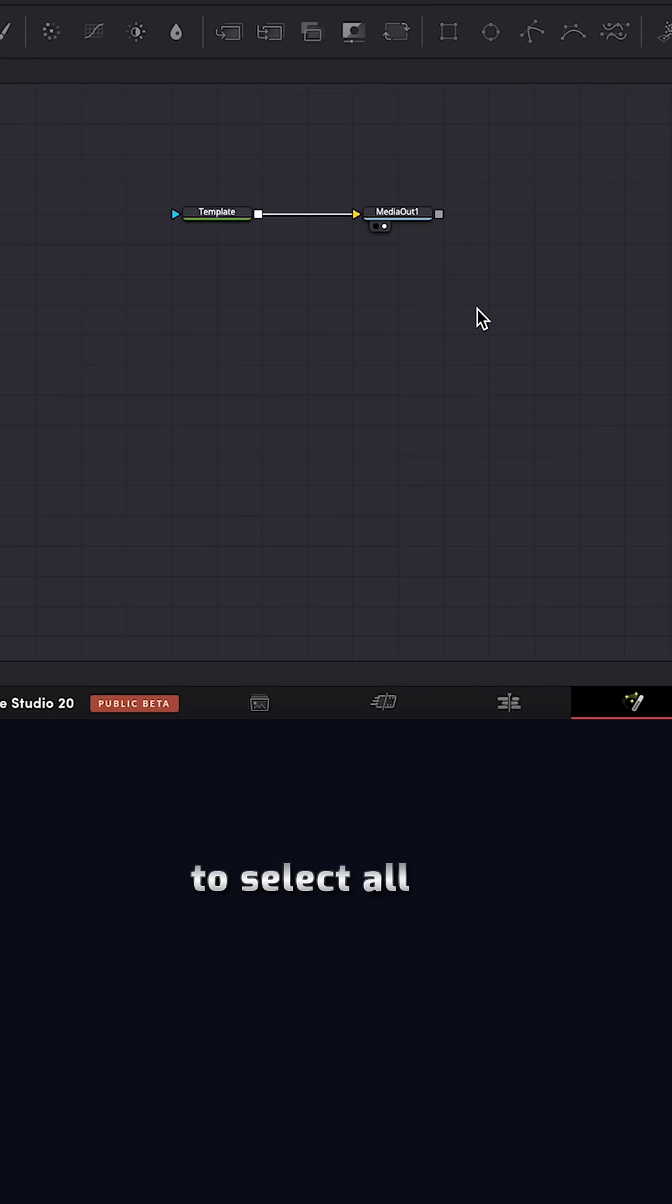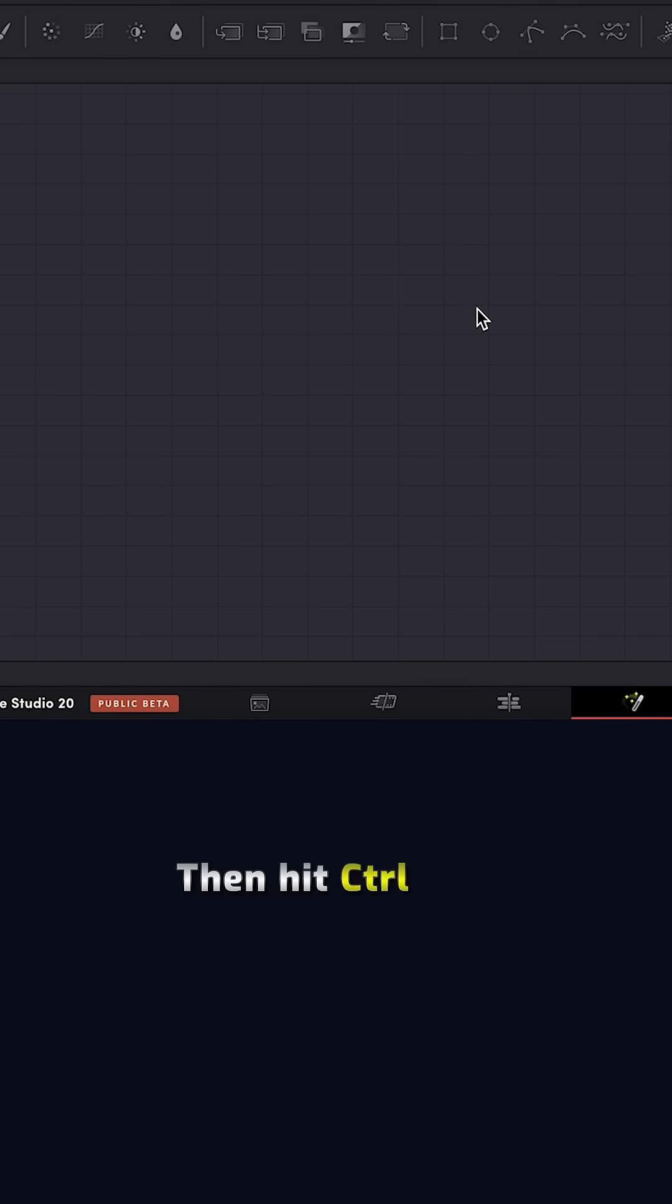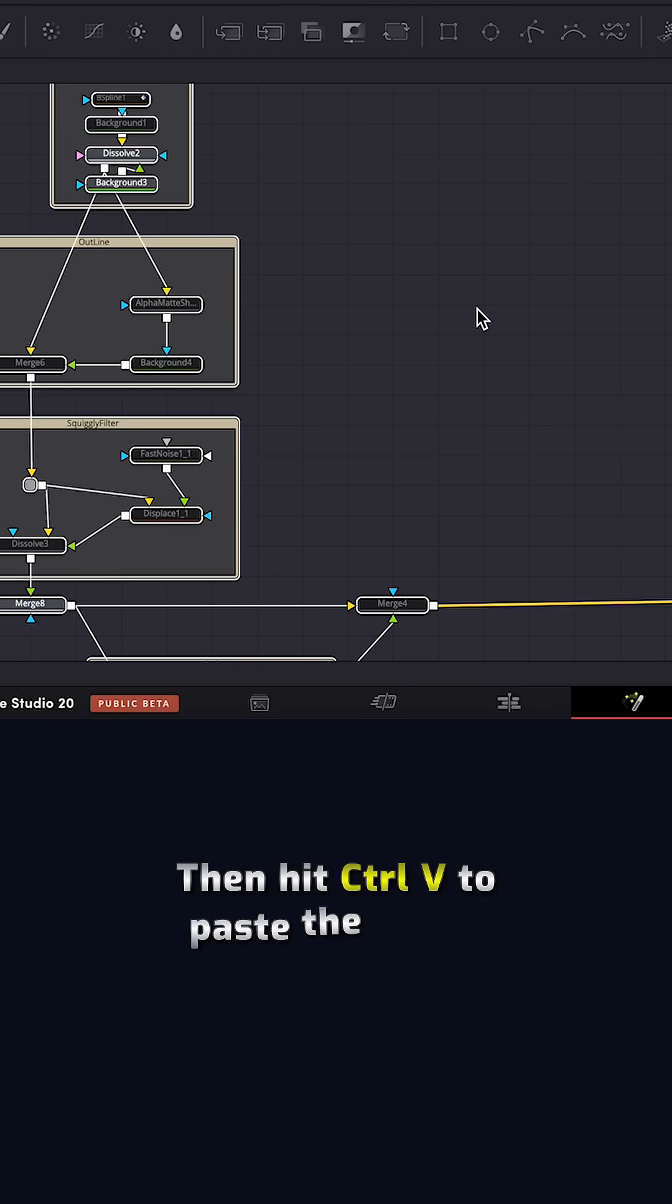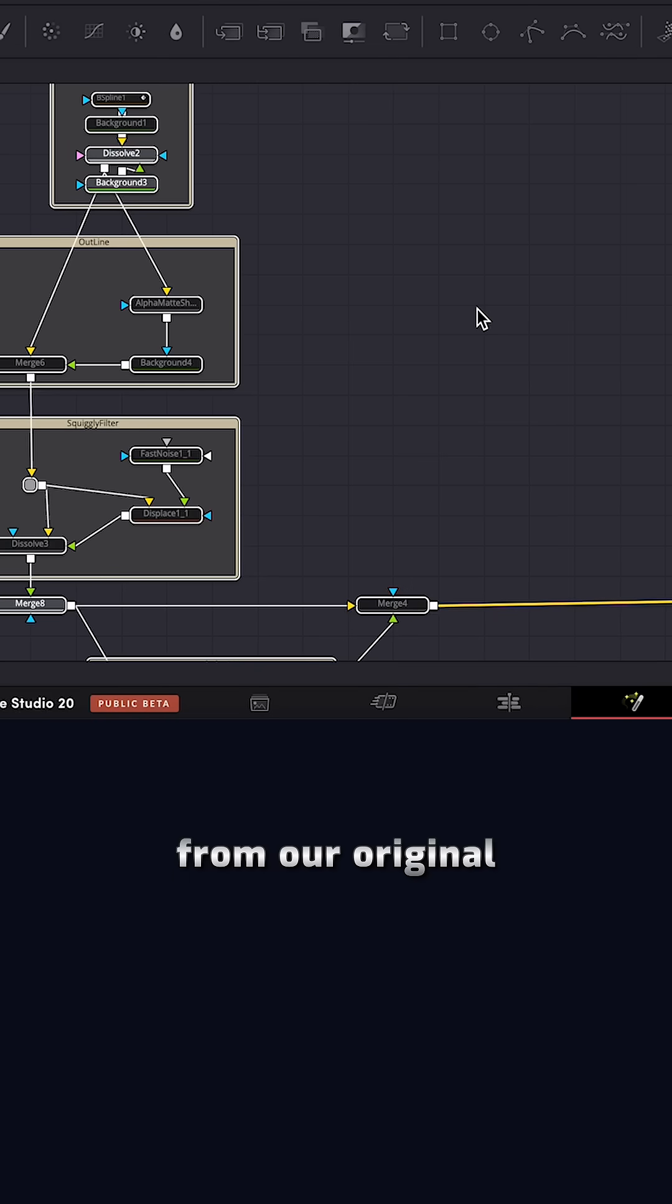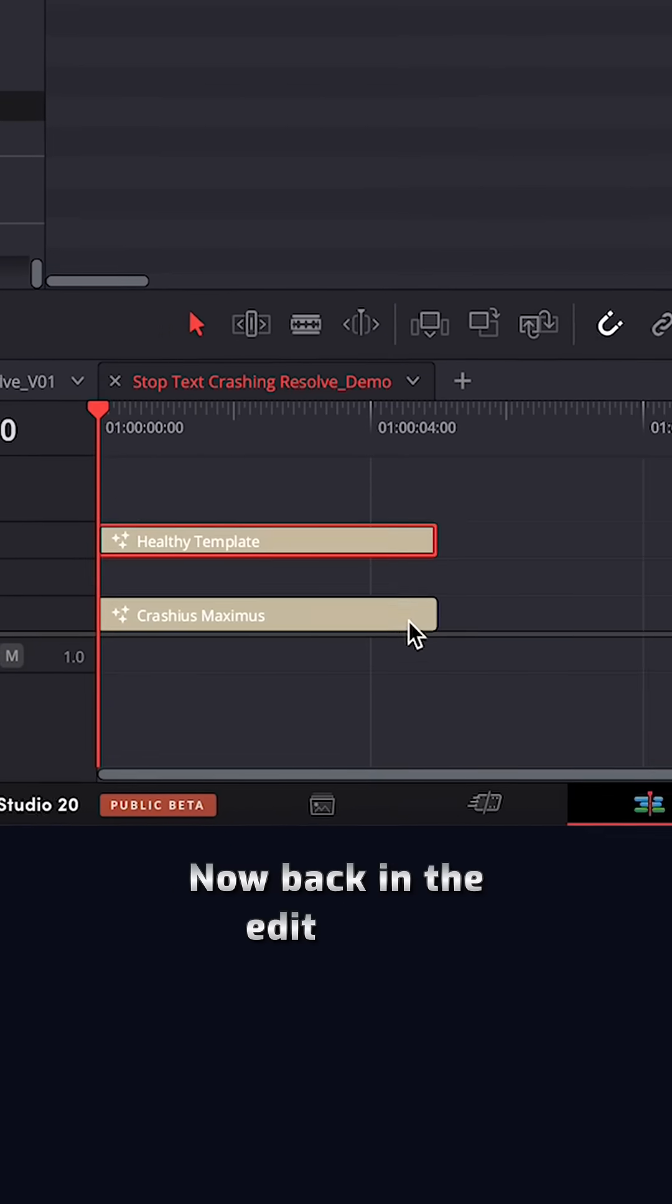Hit Control A to select all the nodes. Then press the delete key to remove all of them. Then hit Control V to paste the nodes from our original corrupted template.